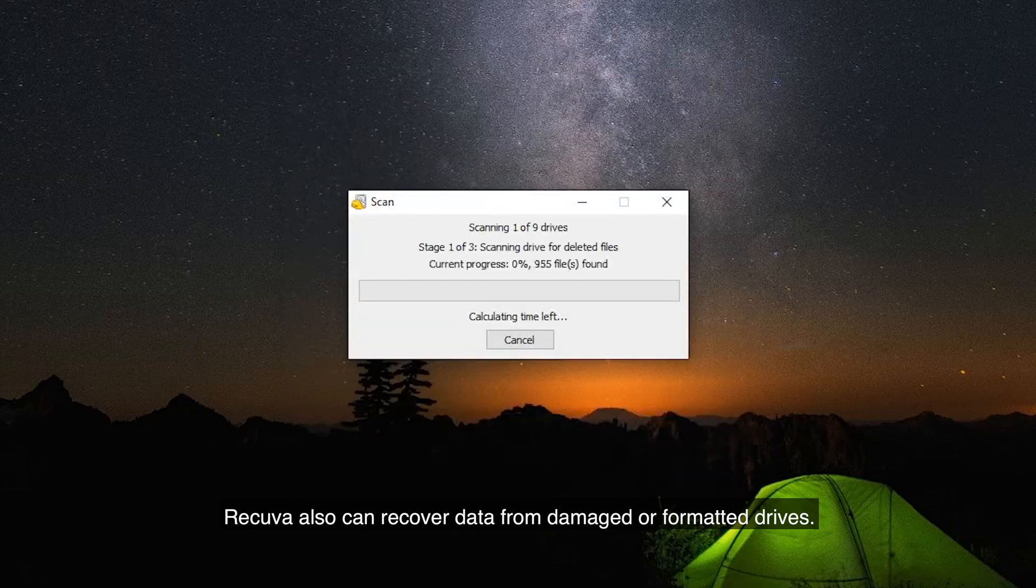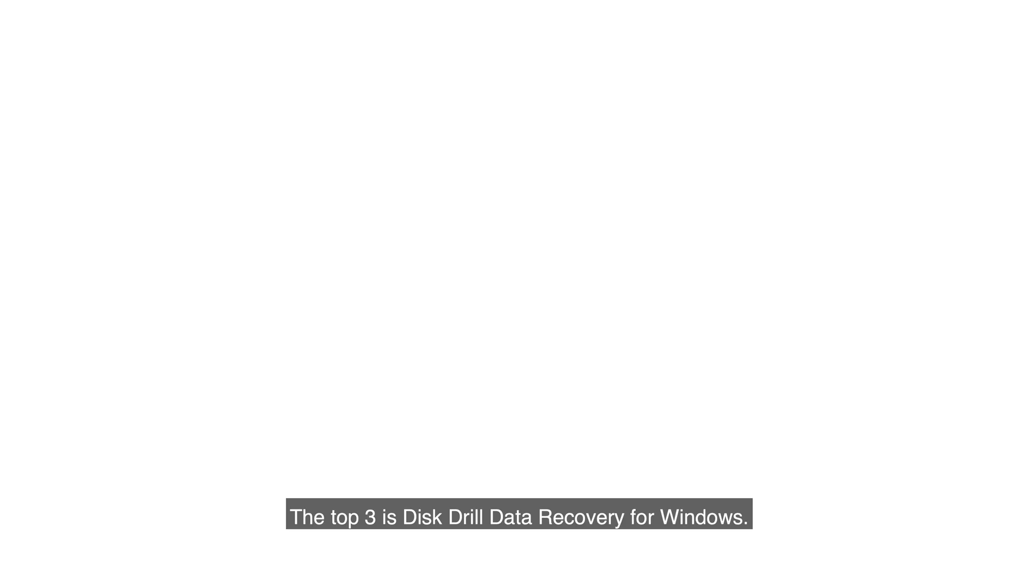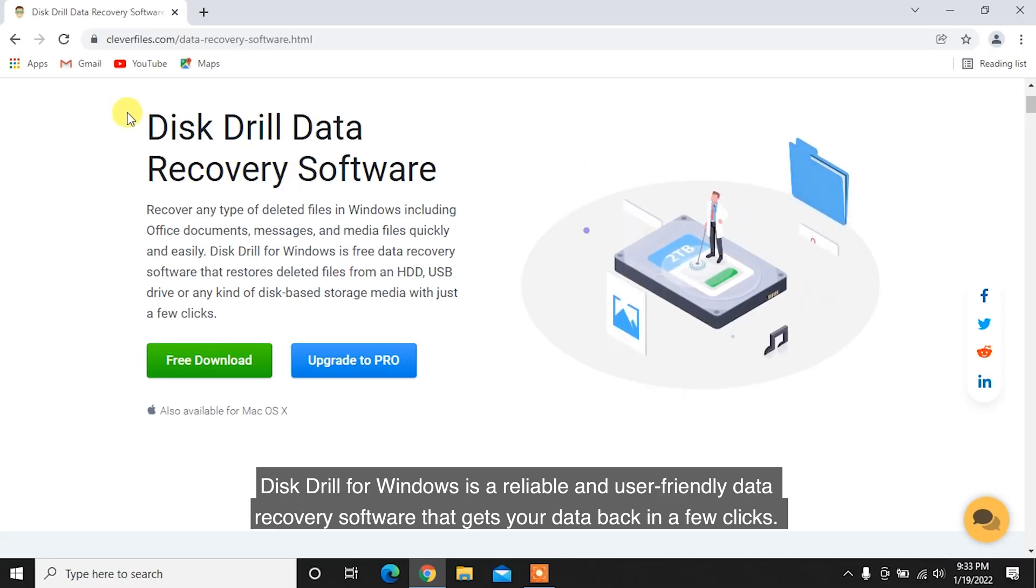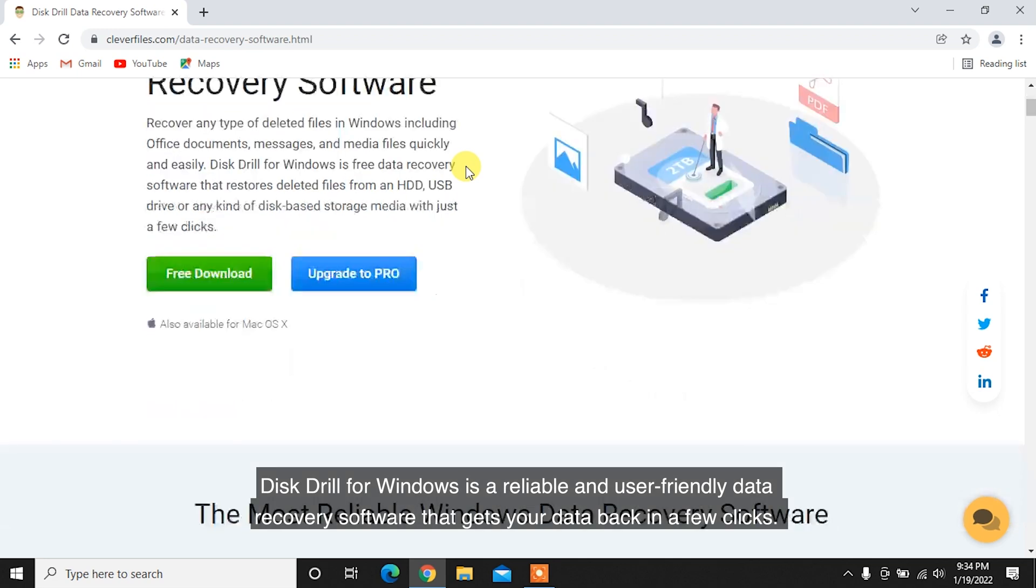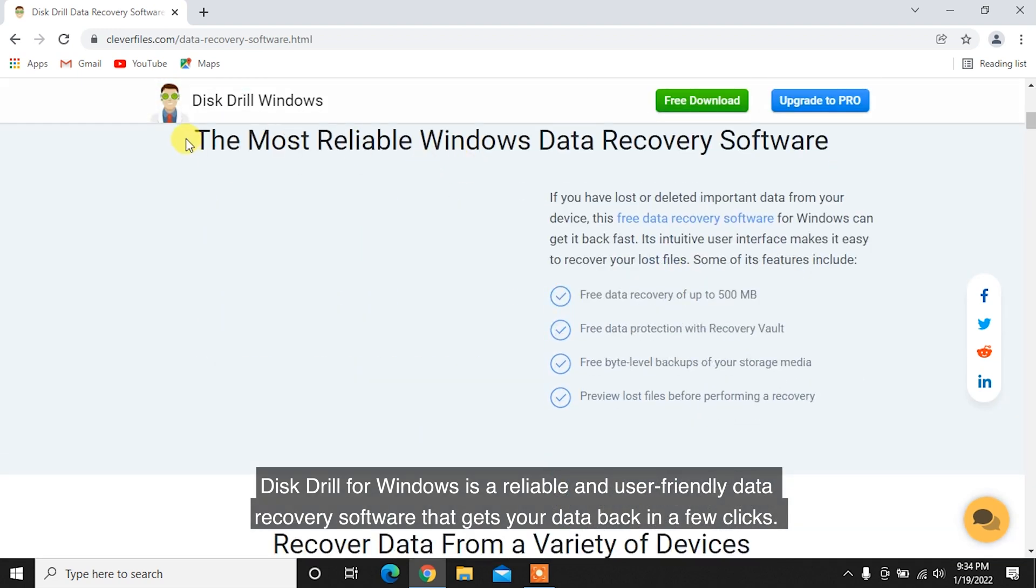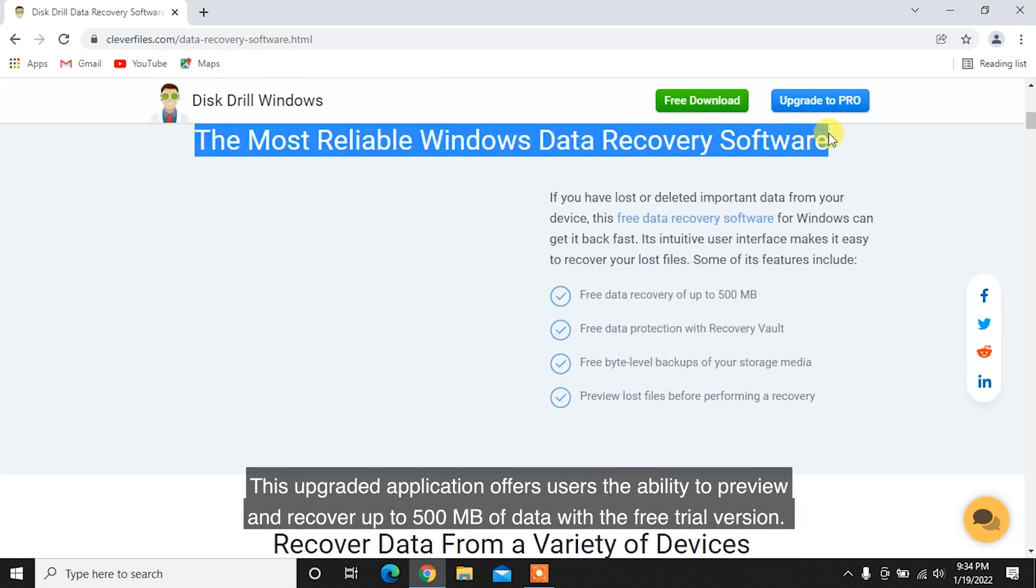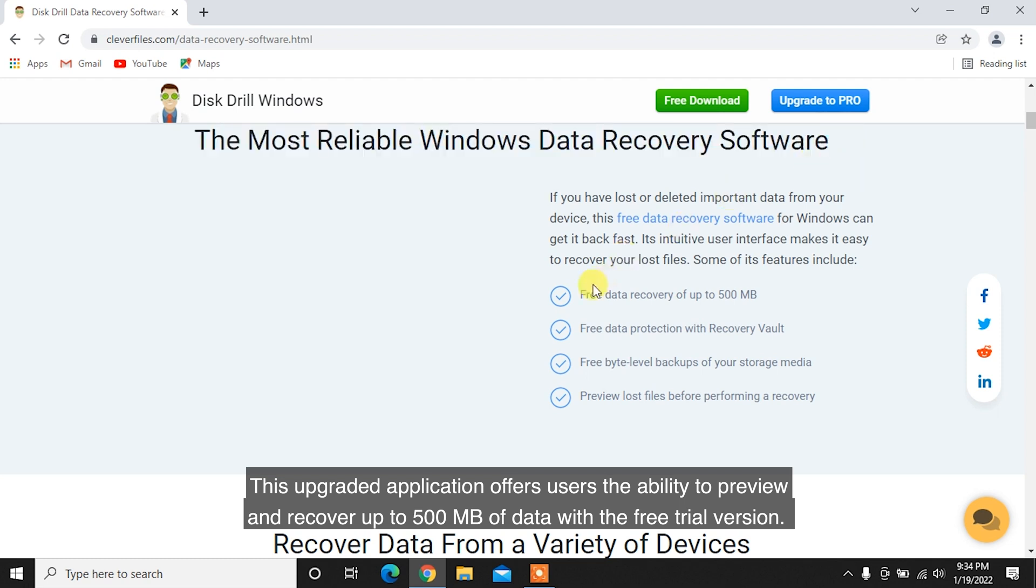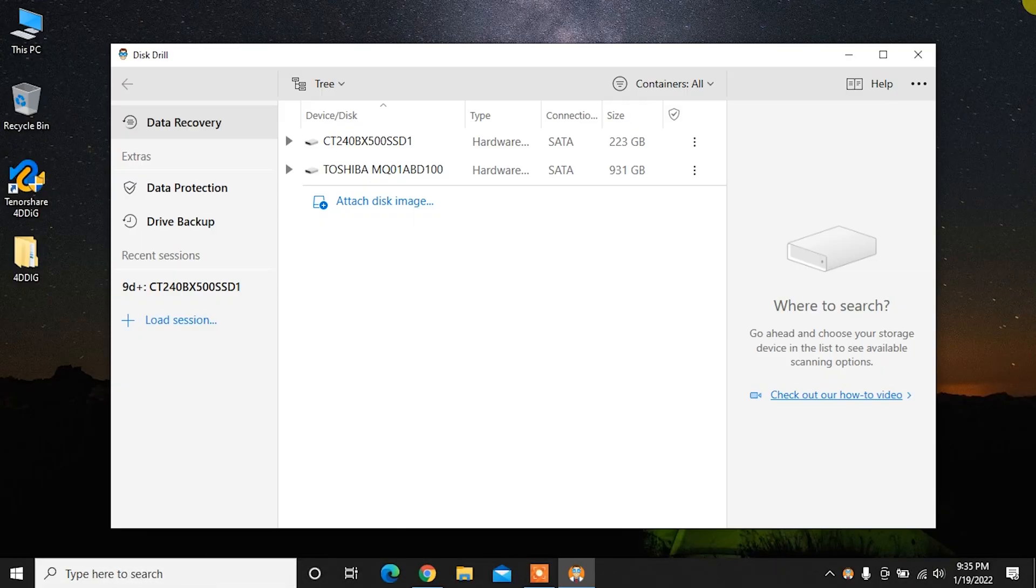Recuva also can recover data from damaged or formatted drives. The top three is Disk Drill Data Recovery for Windows. Disk Drill for Windows is a reliable and user-friendly data recovery software that gets your data back in a few clicks. This upgraded application offers users the ability to preview and recover up to 500 MB of data with a free trial version.